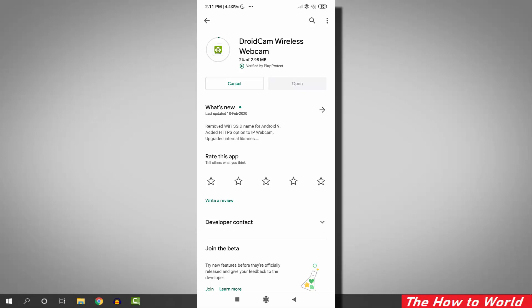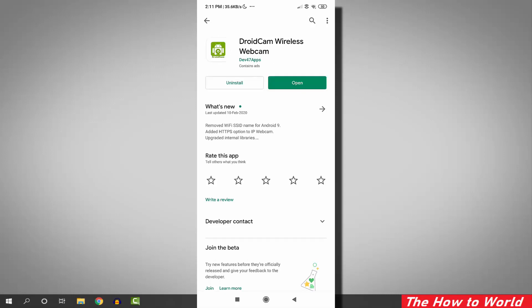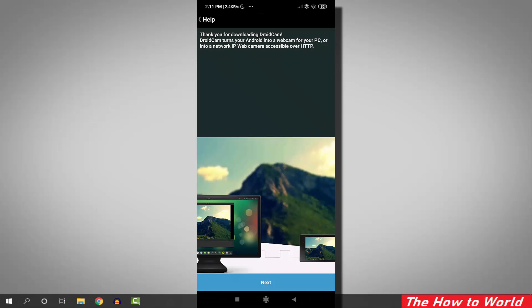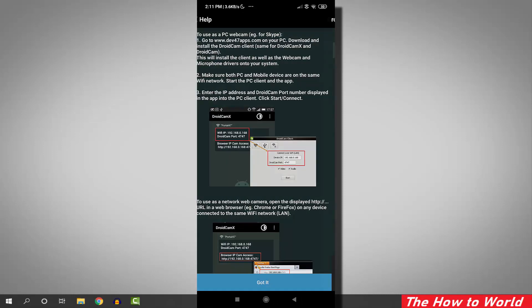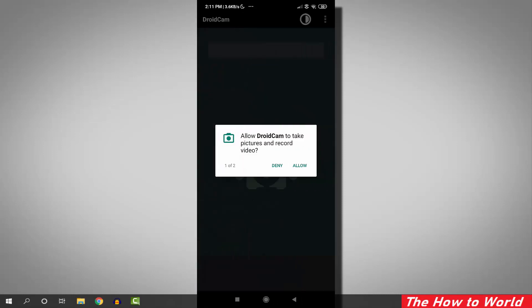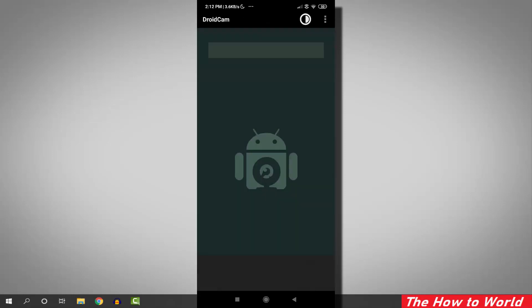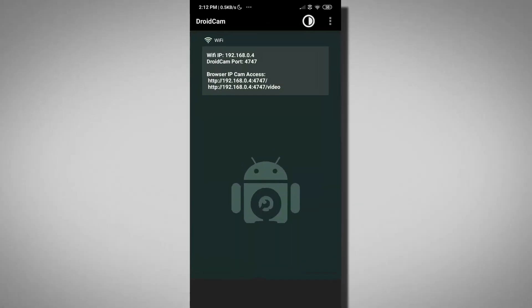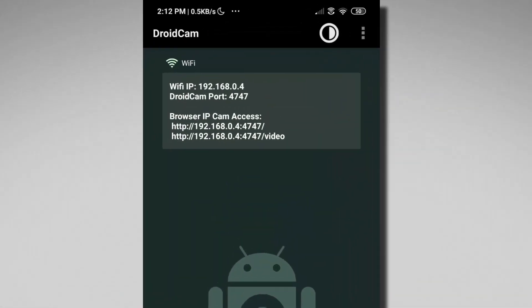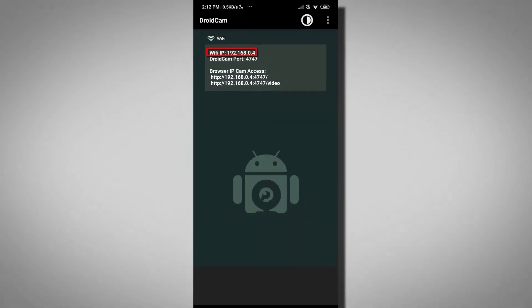To use your Android mobile camera as a webcam, go to the Google Play Store and install this application called DroidCam. Open the application and go through the setup steps. Allow all the necessary permissions by clicking on the allow button. On upcoming steps, you will require this WiFi IP address.